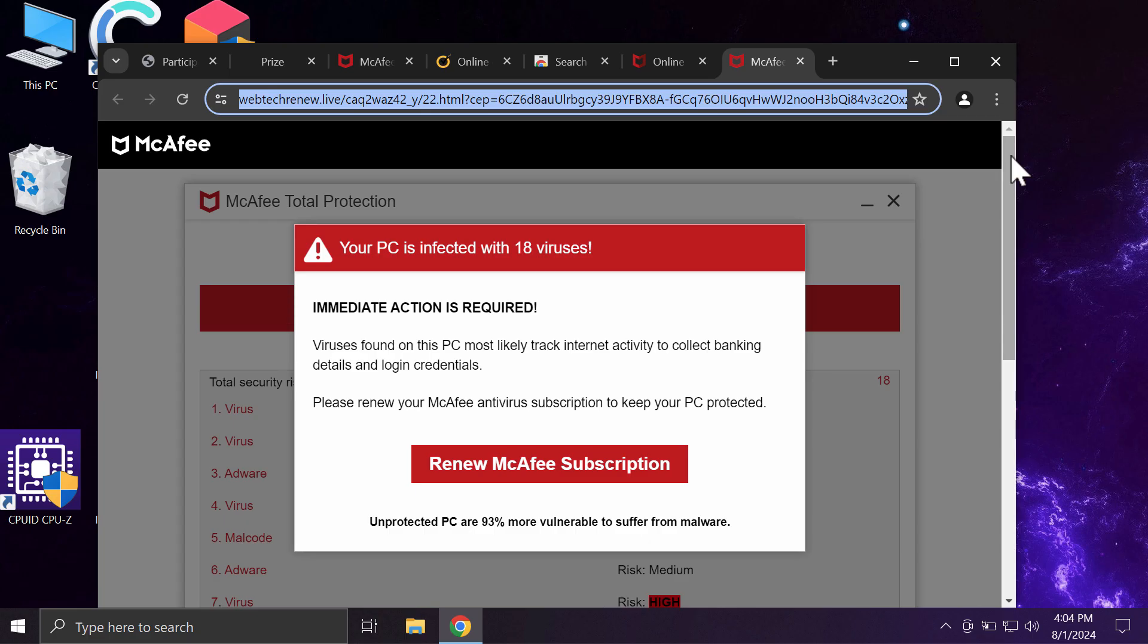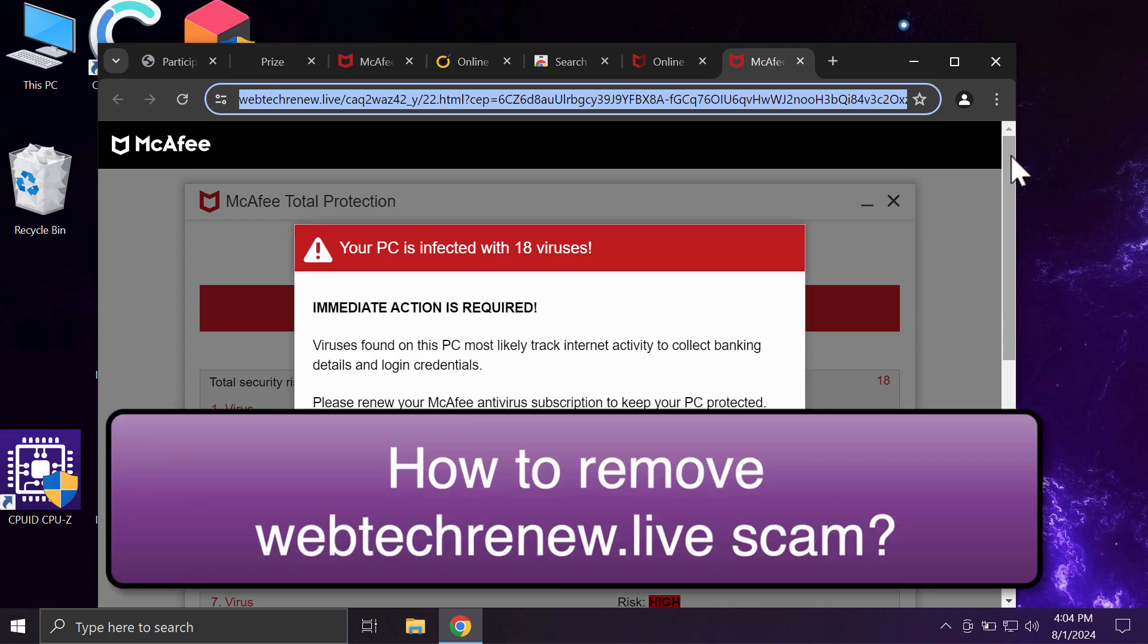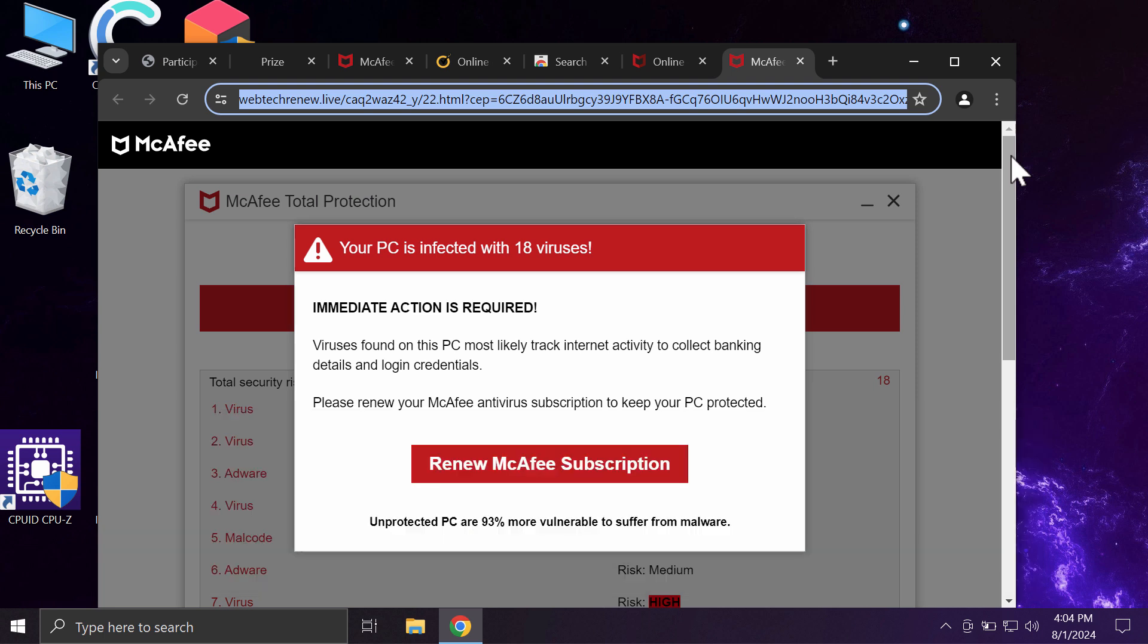This video is about getting rid of the popup scam related to this site webtechrenew.live. Webtechrenew.live is a dangerous site that actually targets Google Chrome and may affect other browsers.